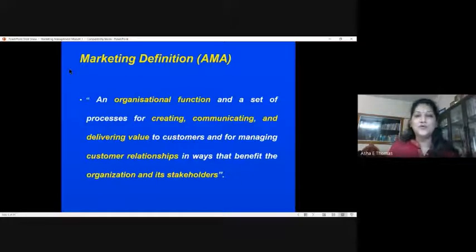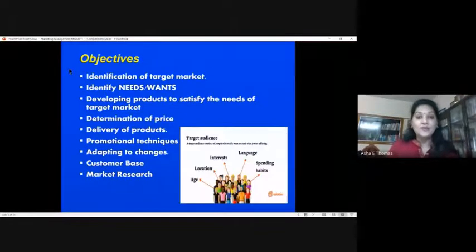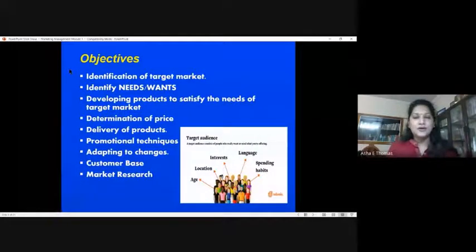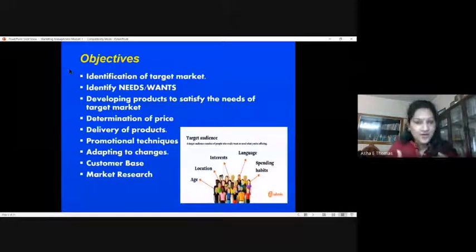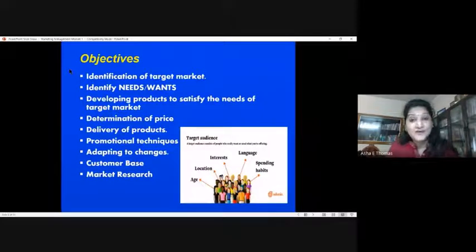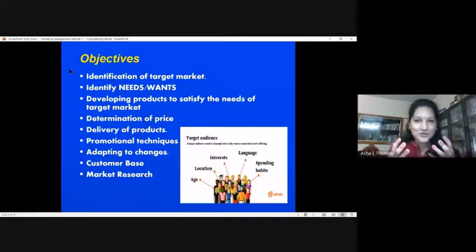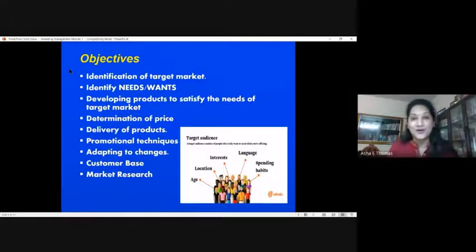Today we are going further and discussing the objectives of marketing. The first function for every marketing function is identifying what actually is needed by the target group.